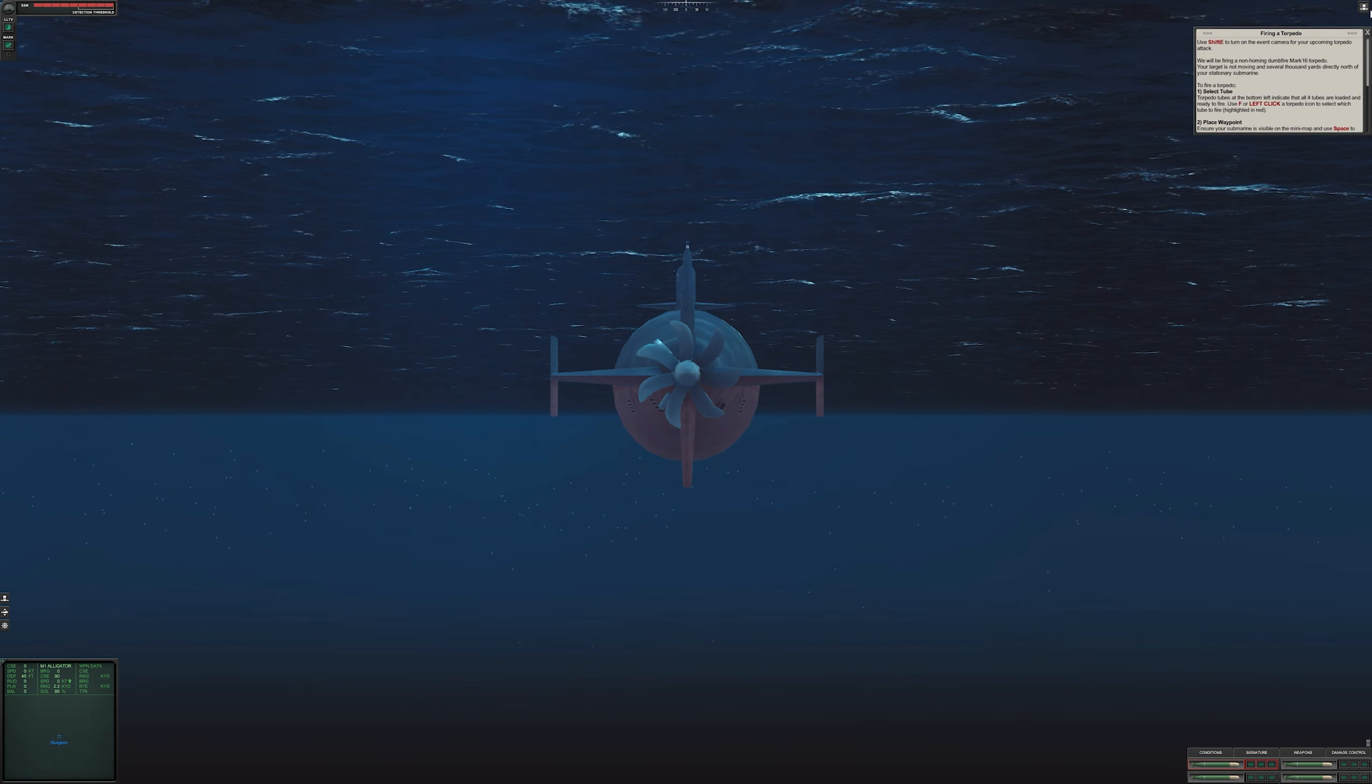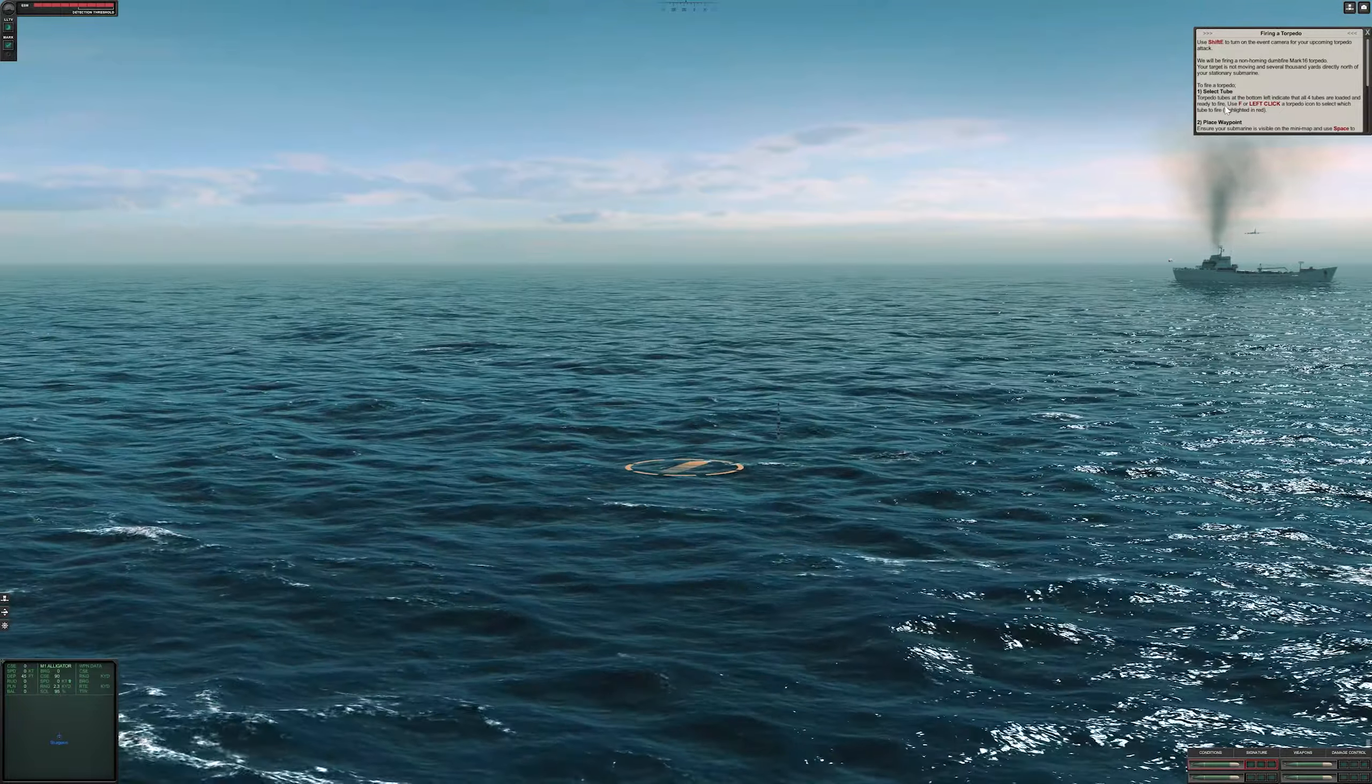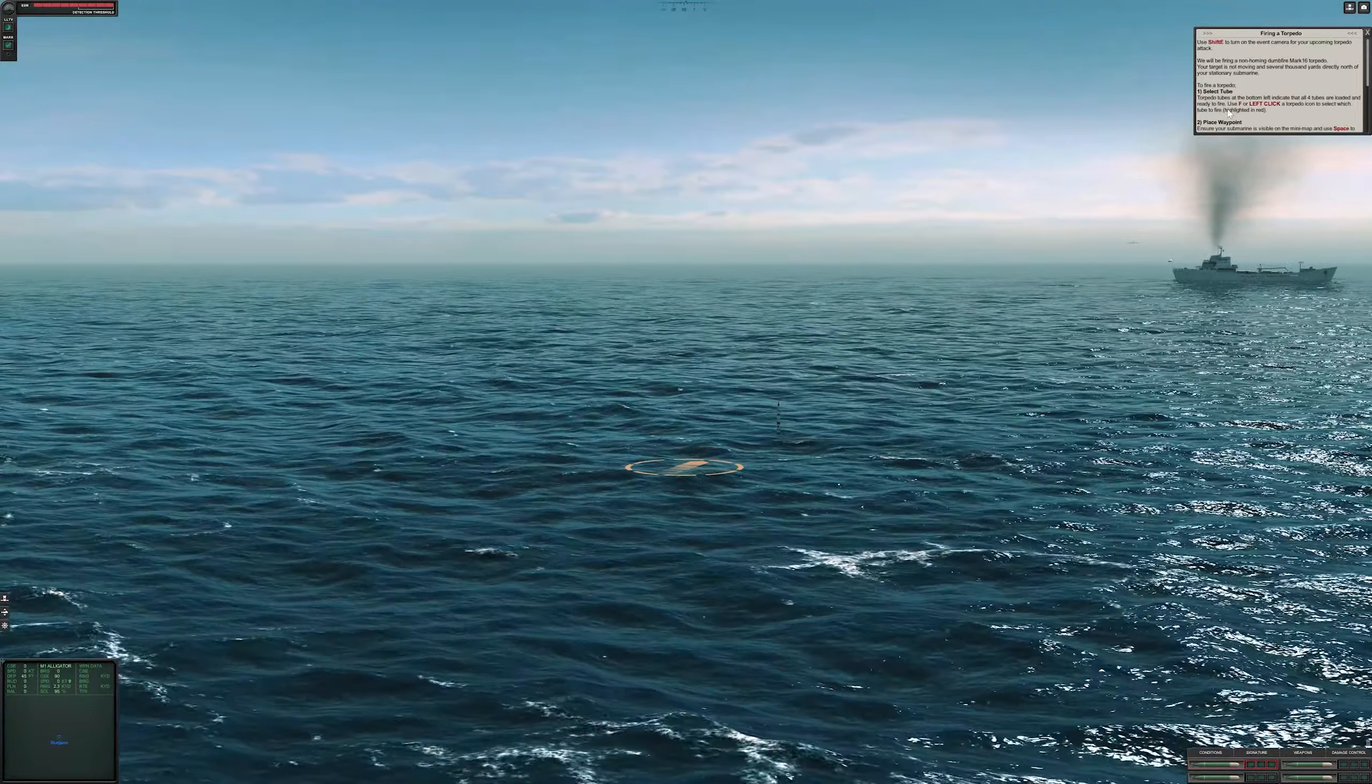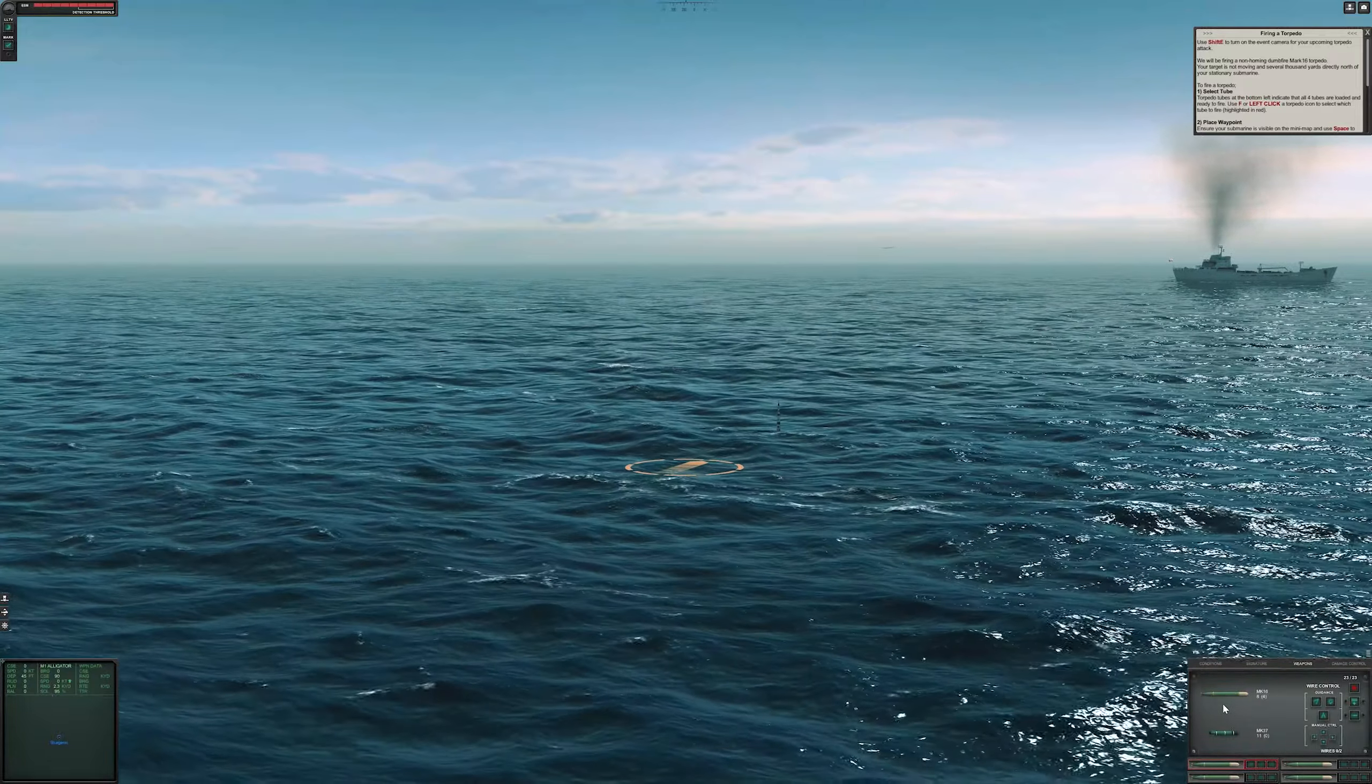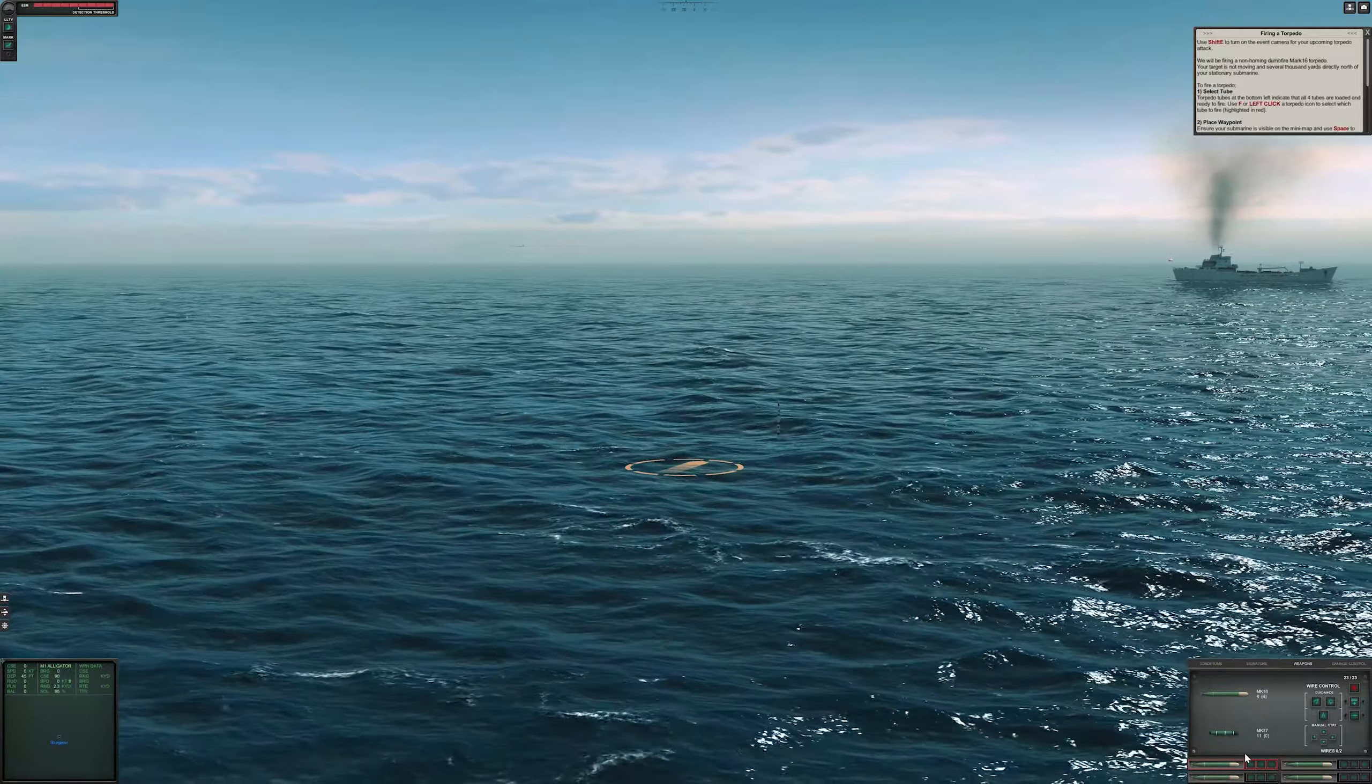Use Shift E to turn on the event camera for your upcoming torpedo attack. Press Shift E. There's our camera - we've got a torpedo camera view. Now we'll be firing a specific torpedo called the Dumbfire Mark 16. The tubes that we have to select are at the bottom right hand corner. Click on weapons. We've got two weapons - the Mark 16 and the Mark 37. We're going to find the Mark 16, which is this one.